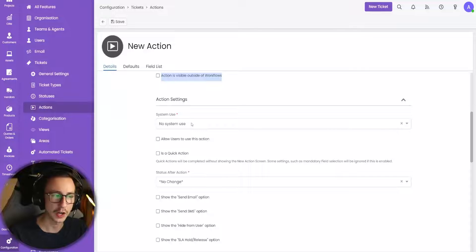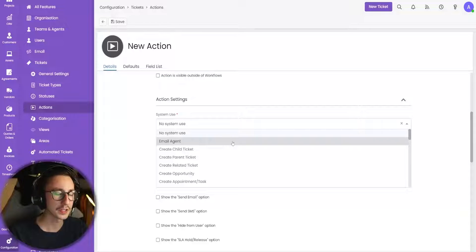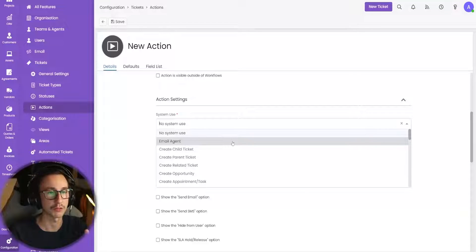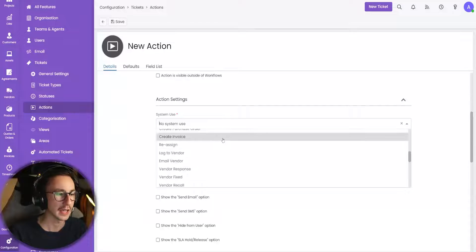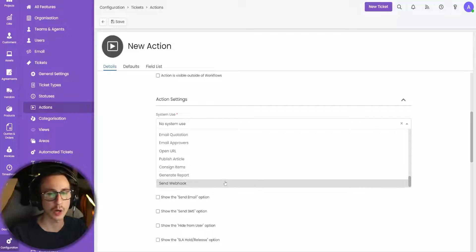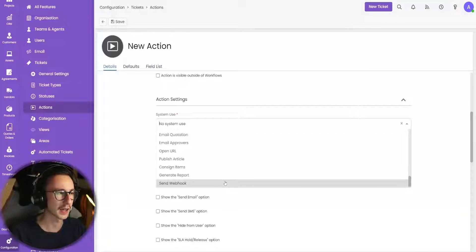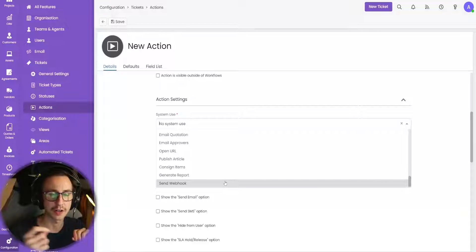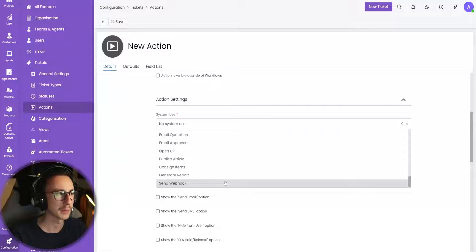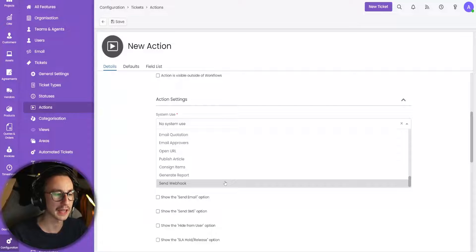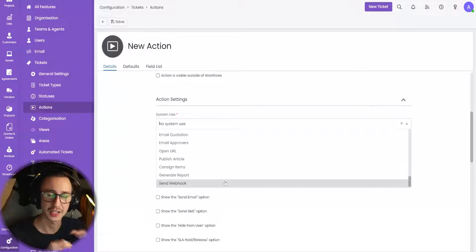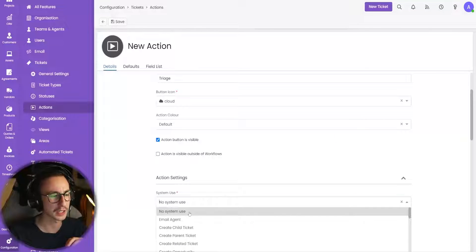We don't need to make a system use in this video, but I'll explain quickly what it is. System use is fantastic in Halo — when you press a button, it can trigger something in the back end, like trigger an email to an agent, create a child ticket, create an invoice, or log it to a vendor. It can even send webhooks. One friend of mine made a webhook that sends to his label printer and he has a print label button. MSP Automator has made an automation to create an account in Azure. If you know how to handle webhooks, you can have an action in Halo do pretty much anything. But for today I'm going to say no system use.